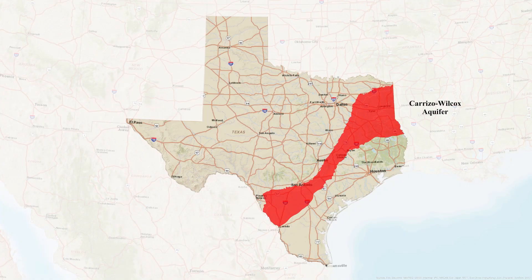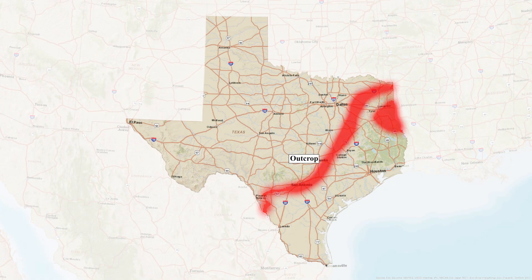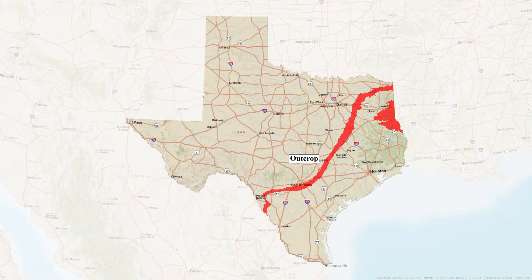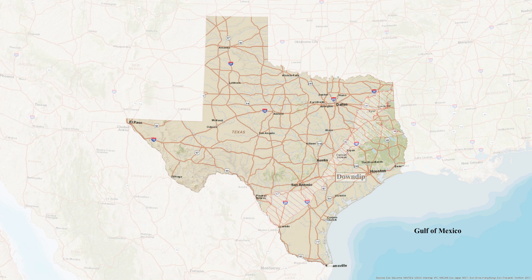For example, the outcrop of the Carrizo-Wilcox Aquifer is a narrow band that lies parallel to the Gulf Coast. As we move towards the coast, the aquifer slopes beneath the land surface, forming the down-dip.